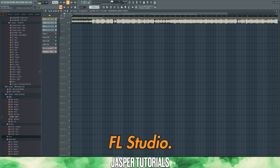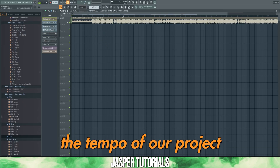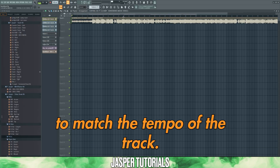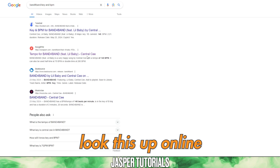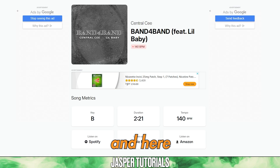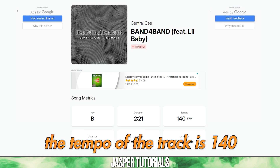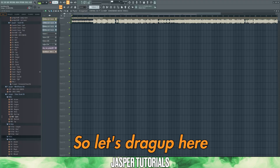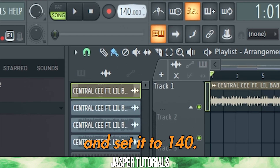Now let's drag this into FL Studio. We need to set the tempo of our project to match the tempo of the track. You can simply look this up online, and here we can see that the tempo of the track is 140 beats per minute. So let's drag up here and set this to 140.